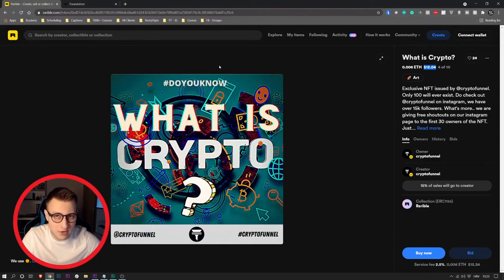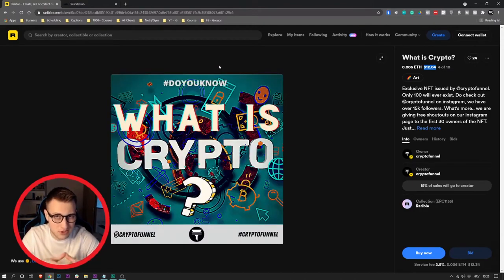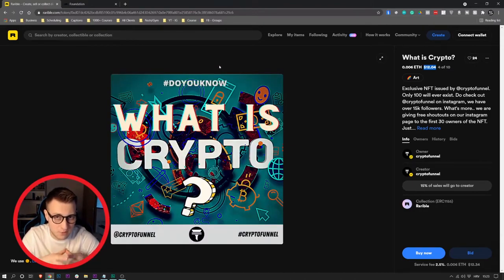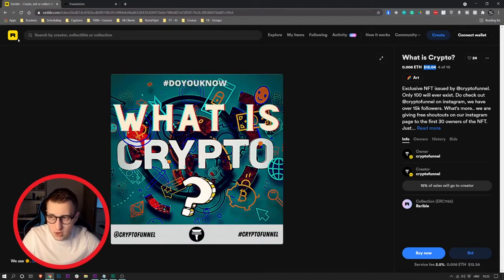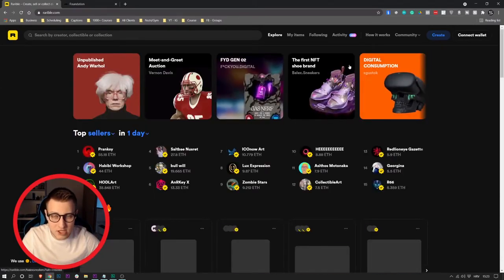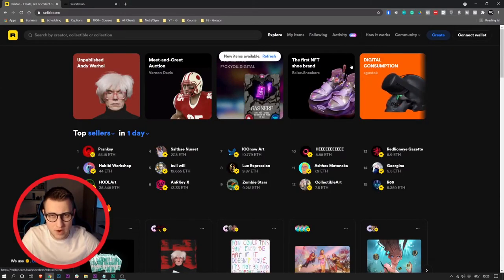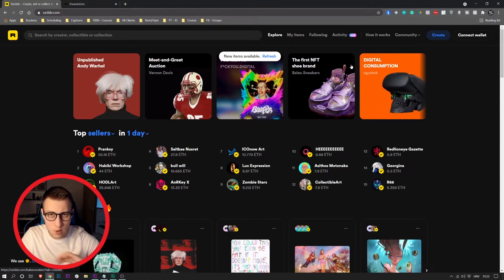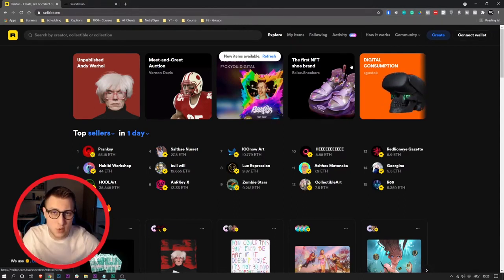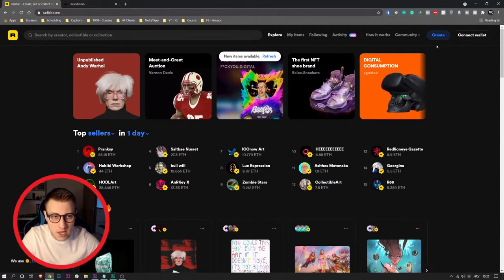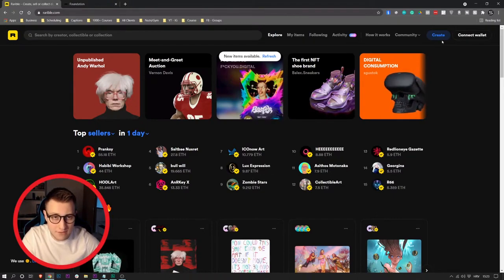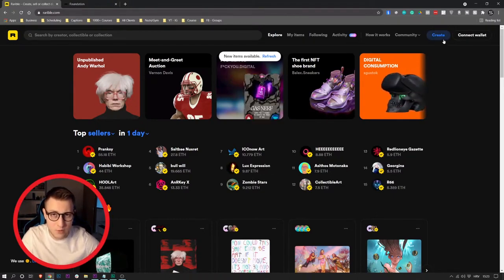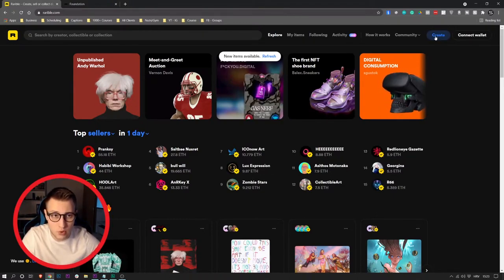Now how can you actually list your Instagram posts on this website for free? Let me show you. When you go to Rarible, you actually need to connect your wallet to Rarible because they will pay you with Ethereums and you will need to have a wallet. You go to Connect Wallet, but after you're done connecting your wallet, you go to Create.